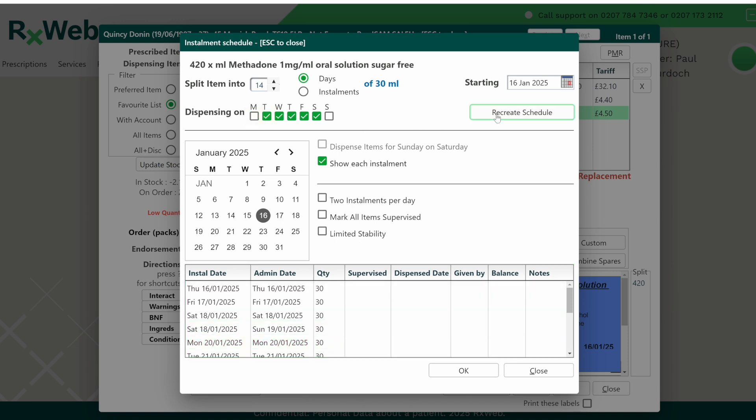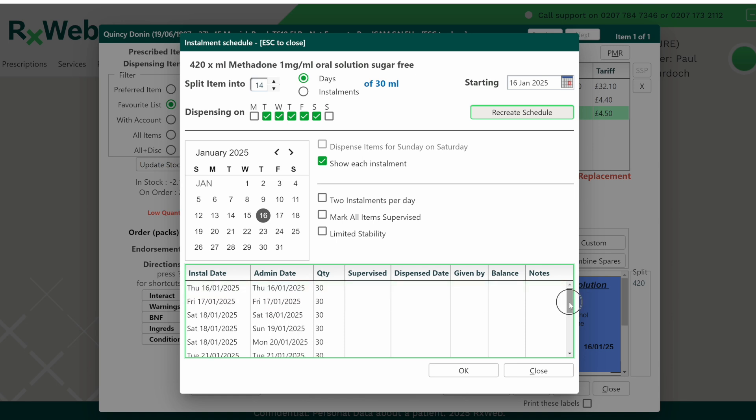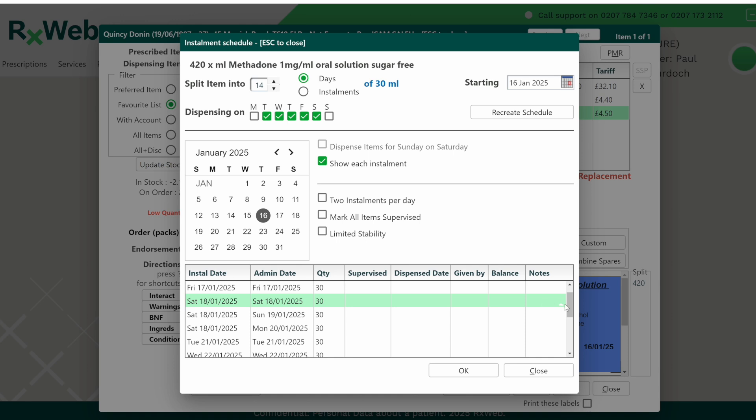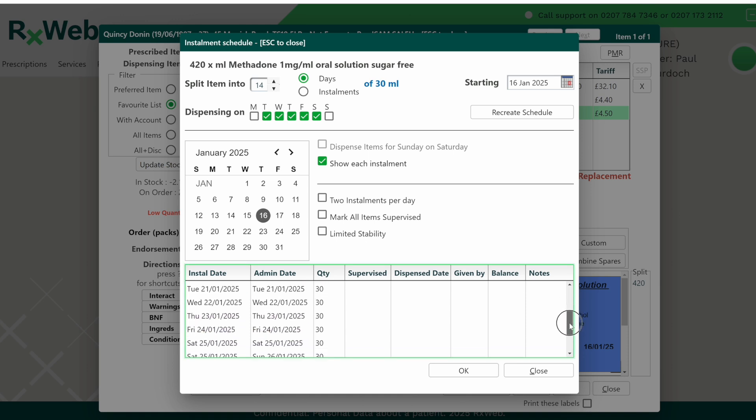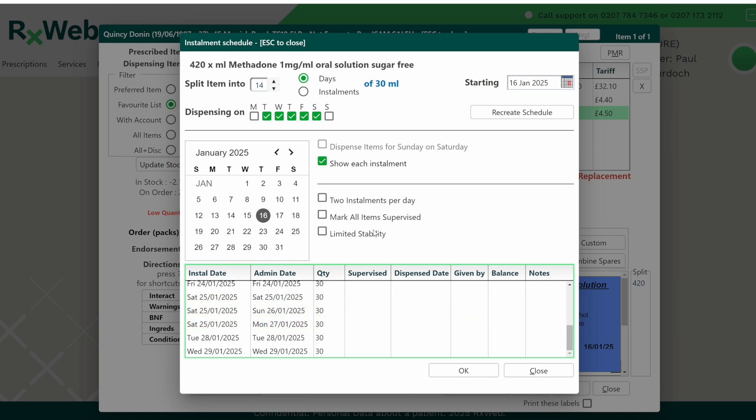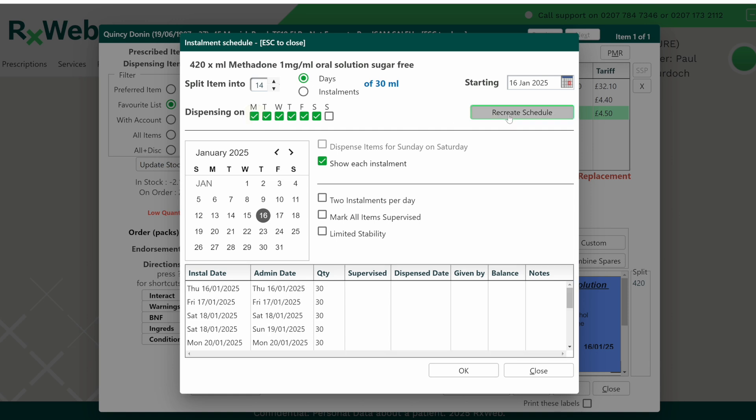So if we do that and then press recreate schedule, sure enough we'll then get a third installment to be done on the Saturday for the Monday. However, this will also apply to the next week as well, where we also have three installments for the Saturday and one obviously to be taken on the Monday. Let's put this back to how it was before, so we'll retick the Monday and recreate the schedule again.